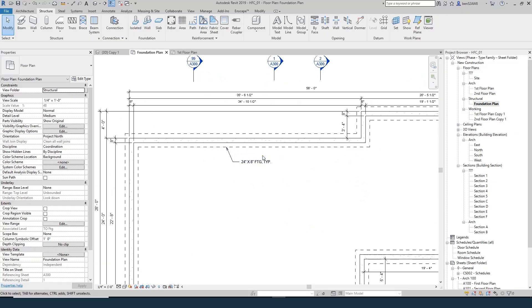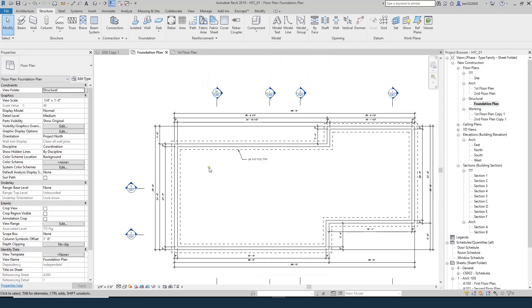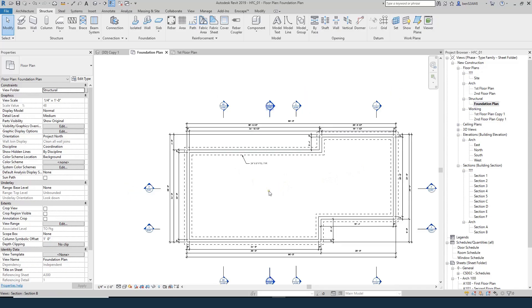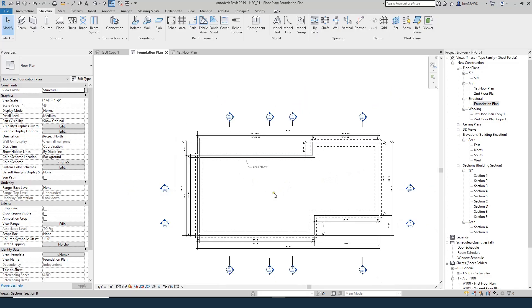We're going to come back to the foundation plan in a little bit after we do our second floor framing and roof framing plans because we're going to end up with some columns that need spot footings that have to be shown on this plan. But for now, our foundation plan is done.